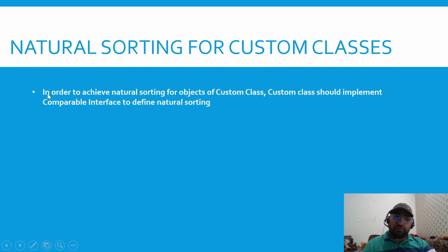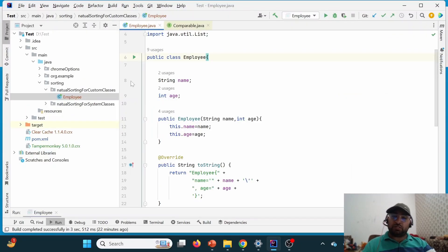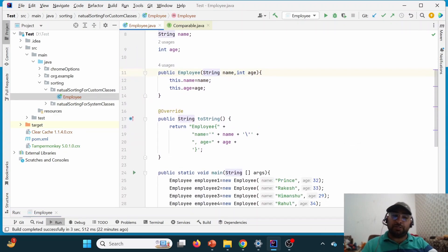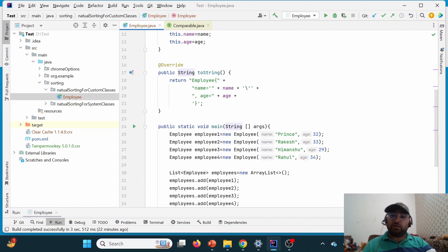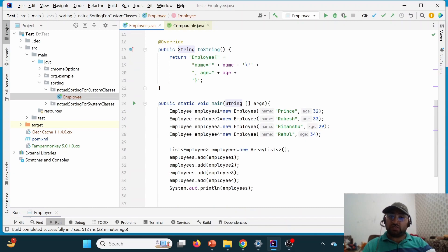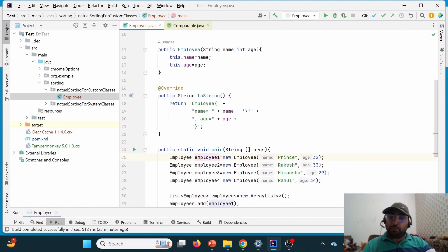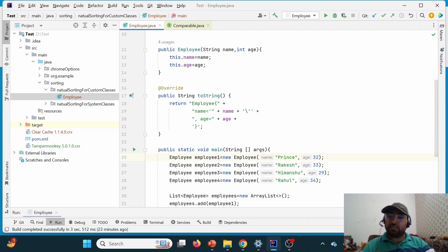Now we'll discuss how to achieve natural sorting for a custom class. In order to achieve natural sorting for objects of a custom class, that custom class should implement the Comparable interface to define the natural sorting. I have created one class Employee with two instance variables: name and age. I've also created a parameterized constructor to create objects with name and age, and a toString method to print the object. In the main method, I'm creating Employee objects — employee1 with name Prince and age 32.